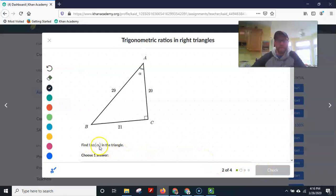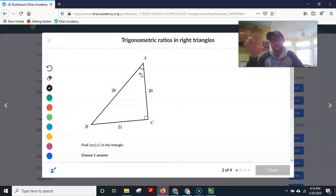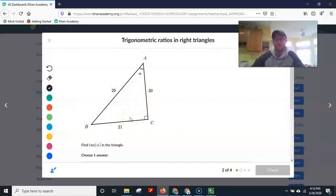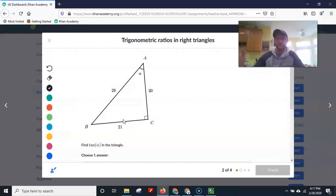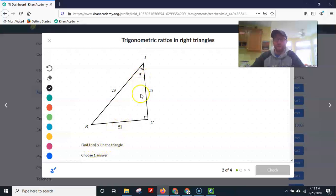Next, we want to find tangent of alpha. Again, we don't know what alpha is — if we did, we could punch tangent of that angle into the calculator and get a number. But here I know the three side lengths, so I know the relationships between them: 21 to 20, 29 to 21. Any triangle with this same angle will have the same ratios — sides might be 40 to 42 or 60 to 63, but the relationship stays constant.